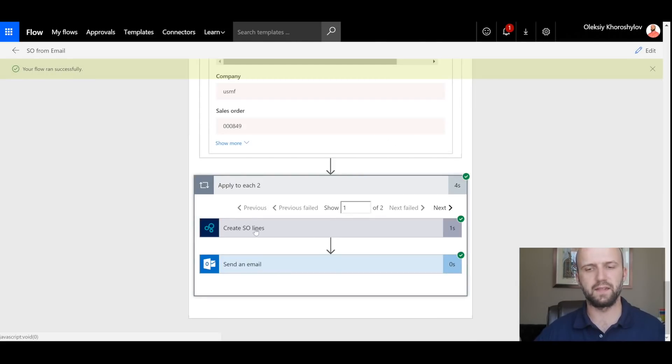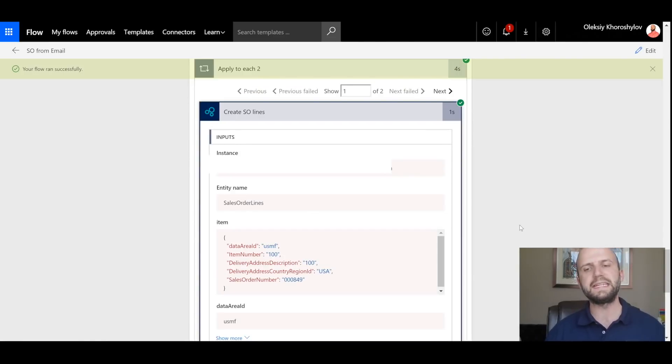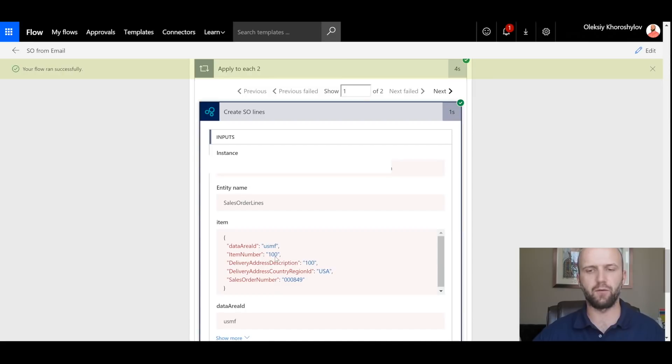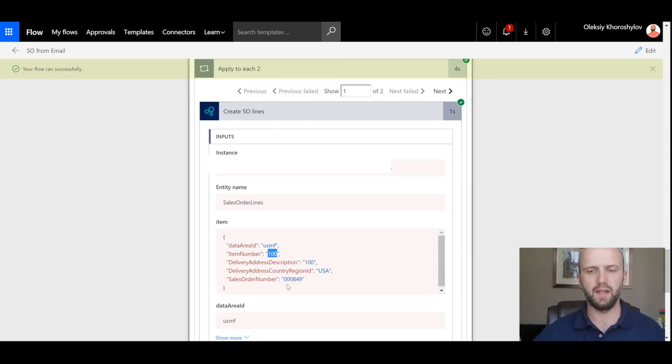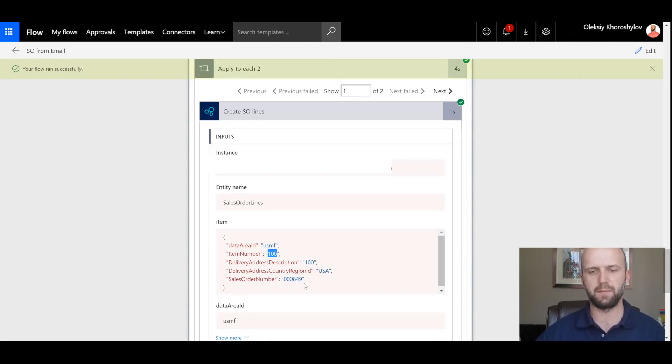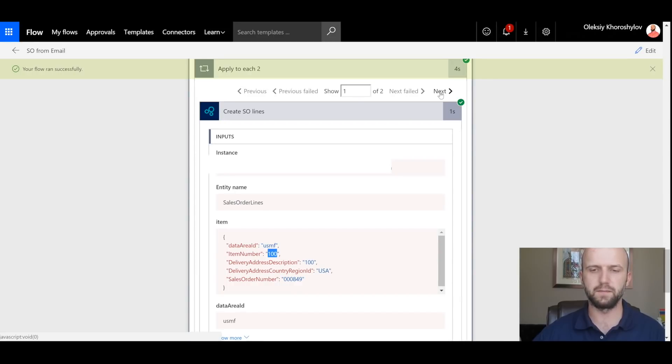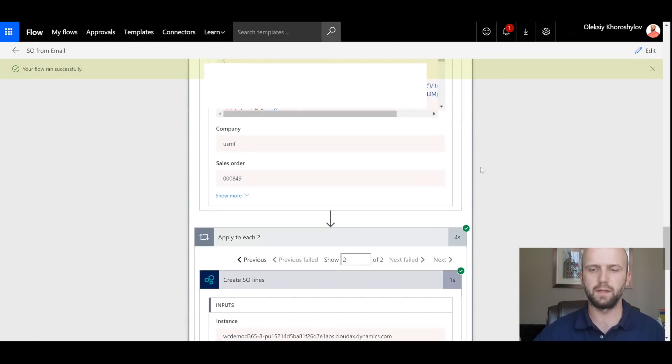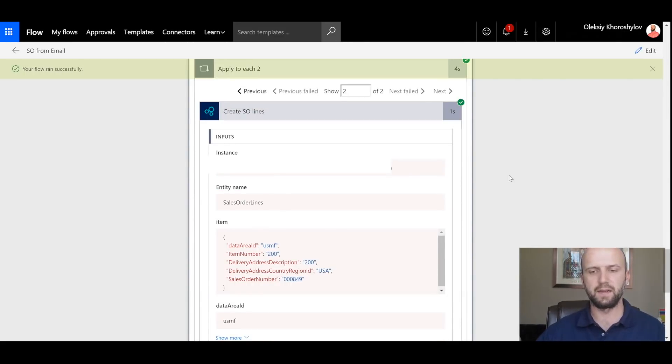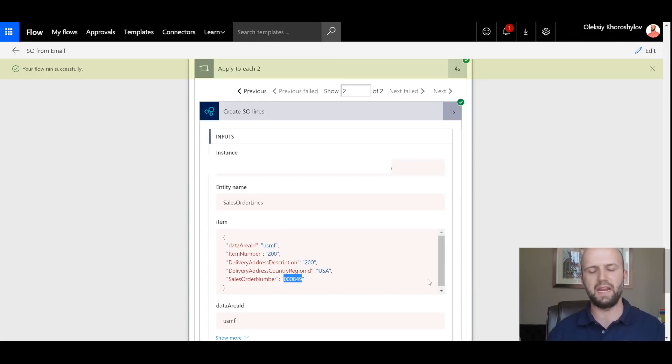We can now create sales order lines. We have two instances of sales order line creation. In the first one, we are creating a sales order line for item 100 for the sales order number 849. That sales order number was created in the previous step. And if I click on next button here, I can see that I'm creating a second sales order line for the same customer for the same sales order 849. But now it is for the item 200.